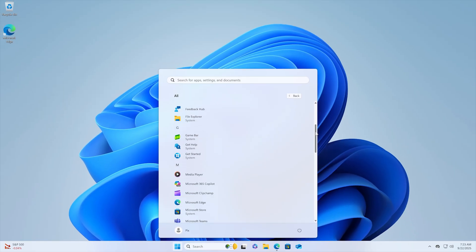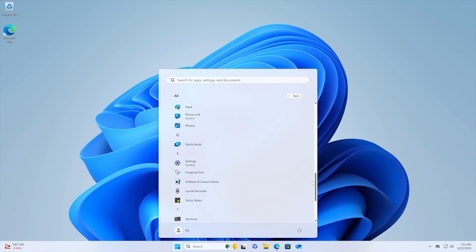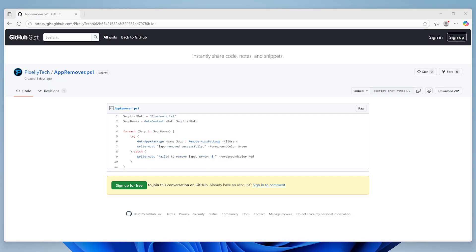First up, let's get rid of all this useless bloatware that comes pre-installed. I've created a simple script that automates this whole process for you. You'll find the link in the description below.